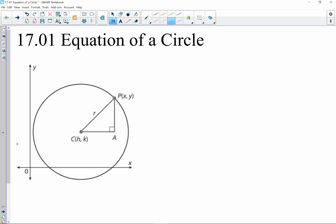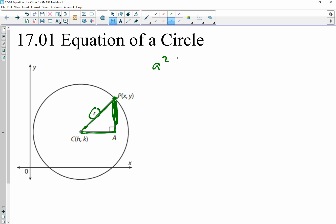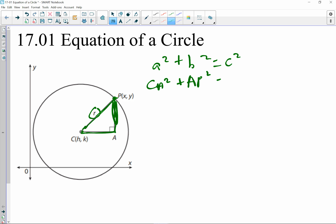Every point on this circle, no matter where I put it — whether it's vertical, horizontal, or any other direction — I can create right triangles to find that distance, and that's going to involve the Pythagorean theorem. So every point is a certain distance away from the center point. I'll take this random point, x and y — point P — it's the radius length away, with the circle centered at h and k so this can represent any circle. Using the Pythagorean theorem: CA² + AP² = CP², where CP is the radius.